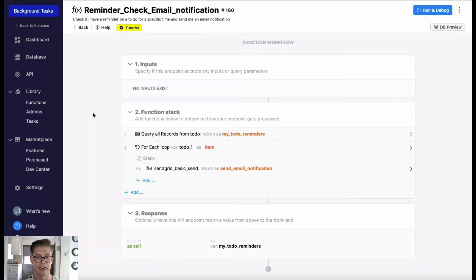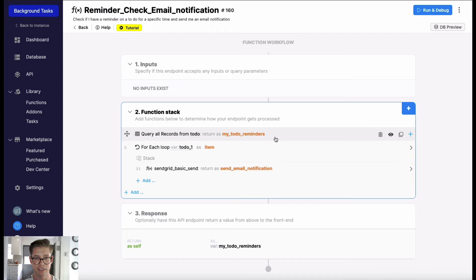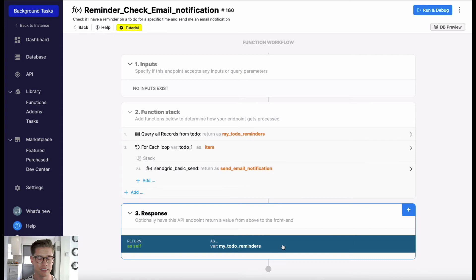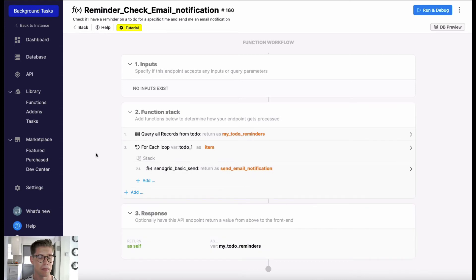As that background task or cron job right here, as you can see I'm getting my to-do reminders, I'm looping through them, and I'm sending myself an email notification. I don't really need a response here.